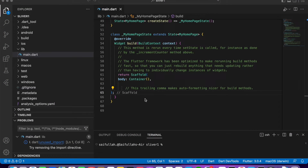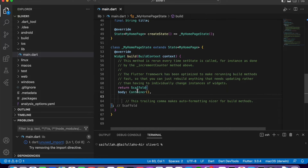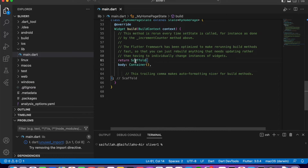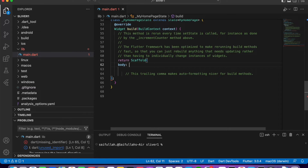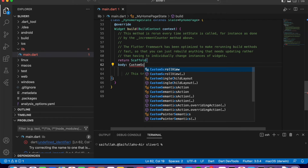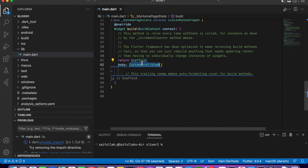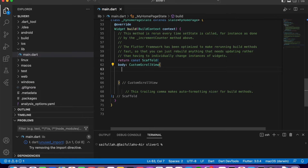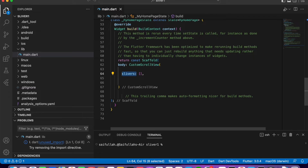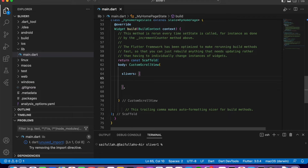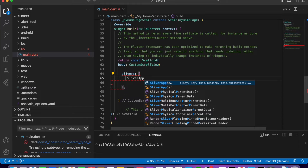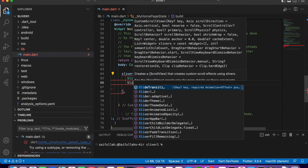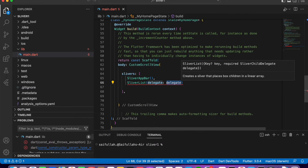Let's implement SliverAppBar in code. You can see here there is a widget called Scaffold and it has a property called body with an empty container. Let's remove the empty container and add a CustomScrollView widget. We are adding this widget because it has a property called slivers, and that slivers property requires a list of widgets. In this list we will pass two widgets.